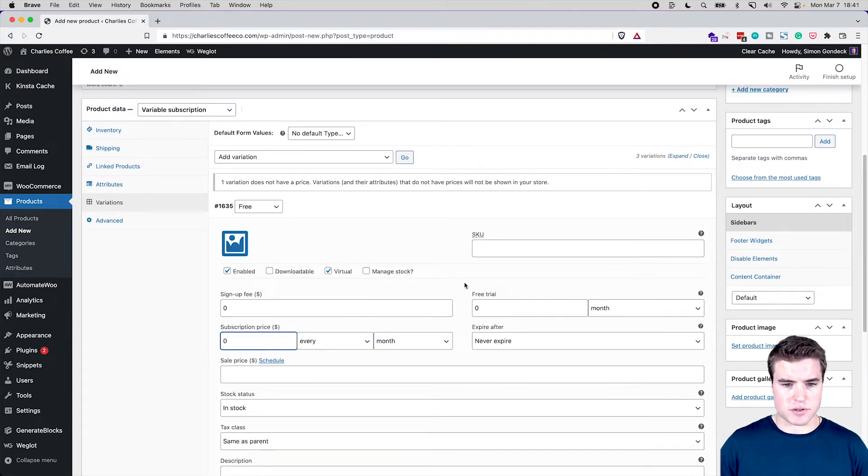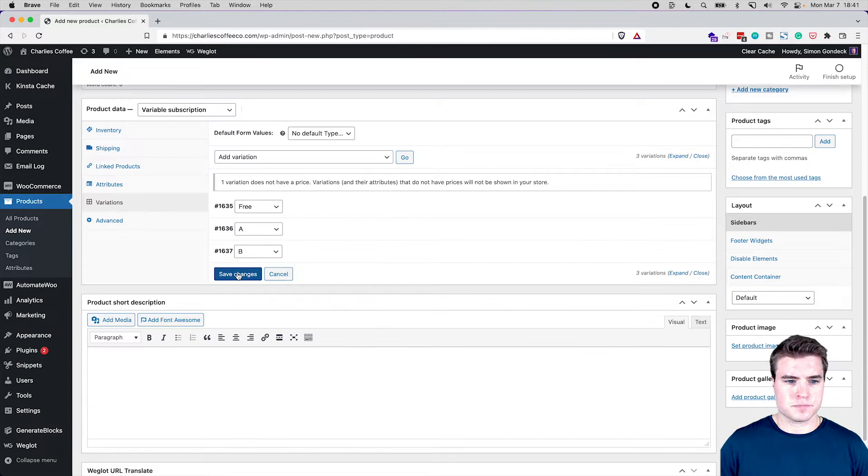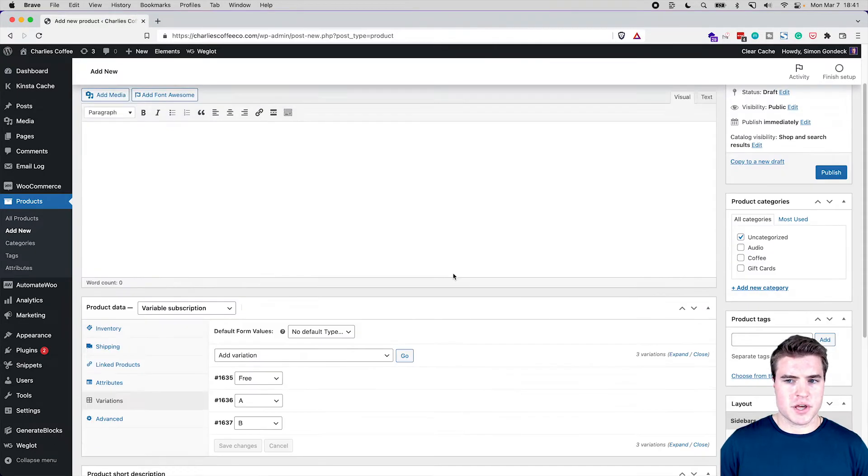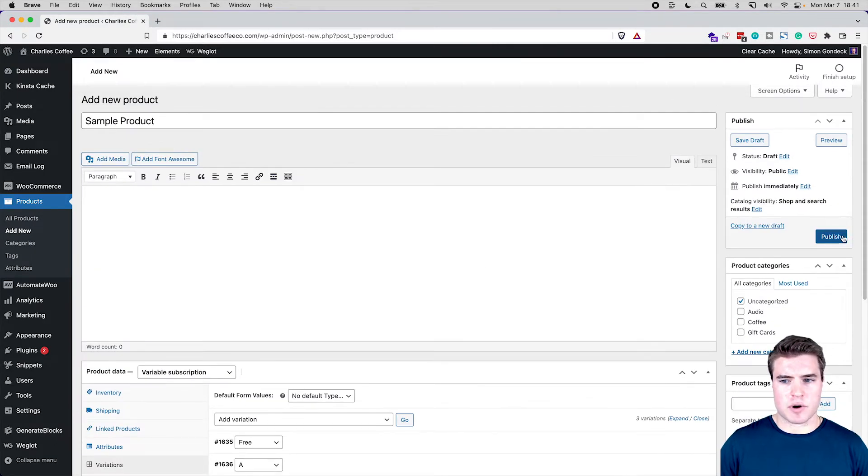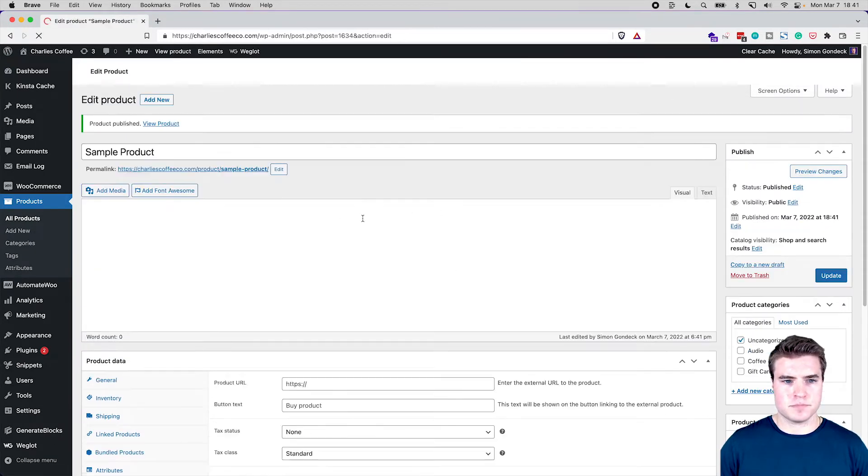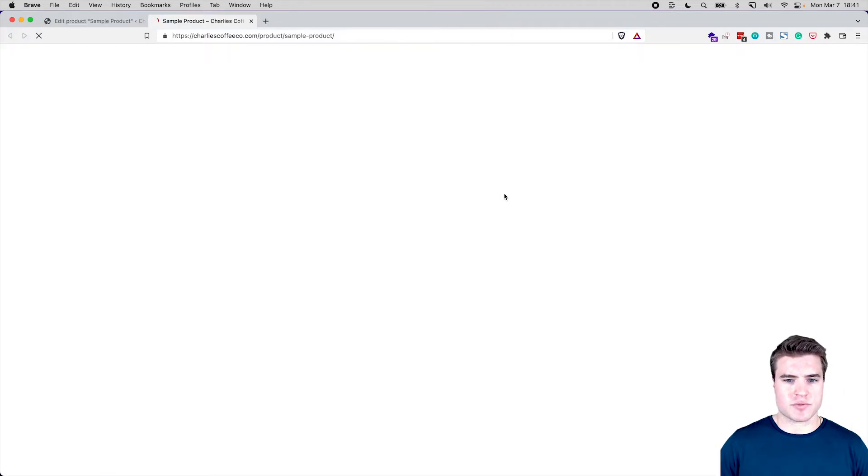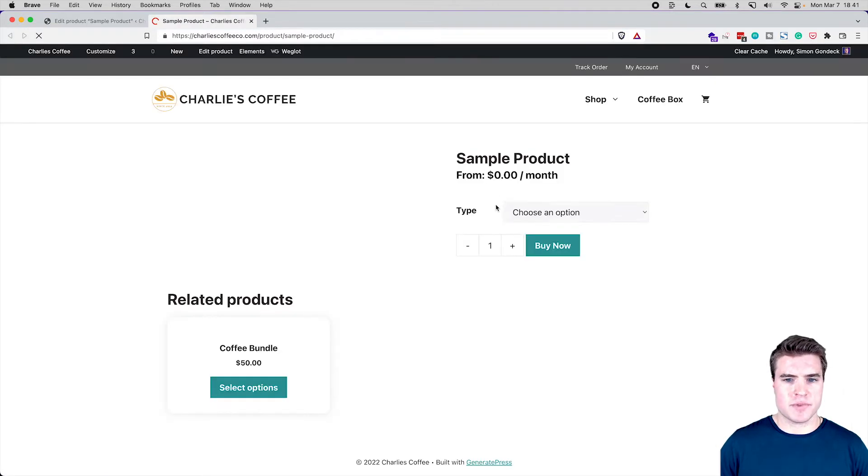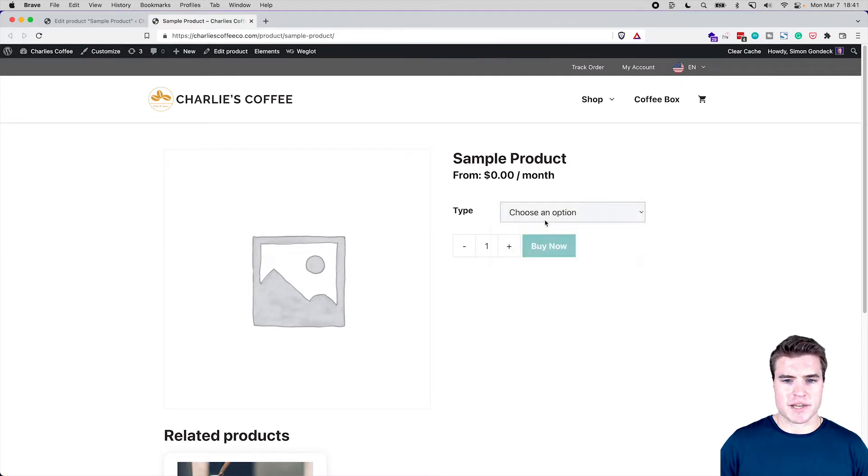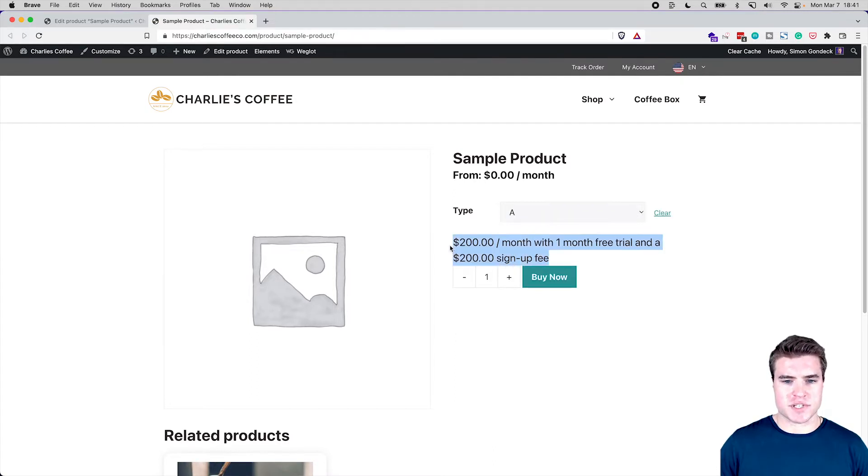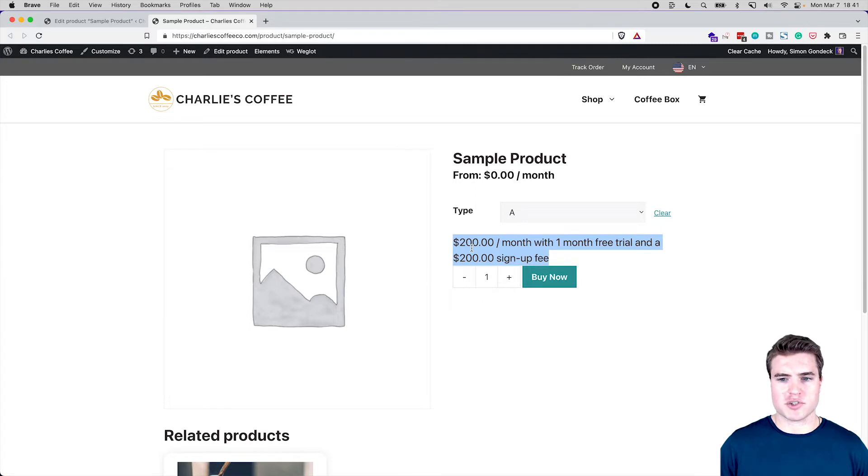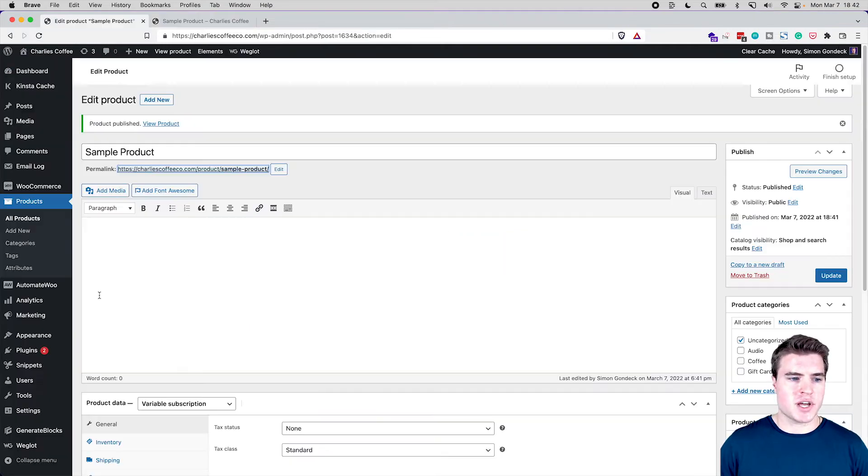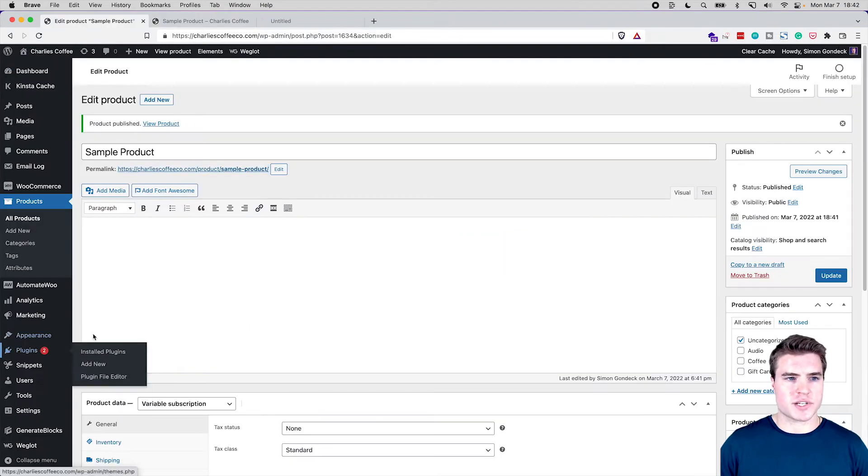Nice, so I'm going to publish this sample product. And if I look at the sample product right here and let's say I do product A, I can see that it shows this text as $200 a month with one month free trial and a $200 signup fee. So if I want this to be prettier just showing on my product page, I can real quick just activate the custom price string plugin with WooCommerce subscriptions.